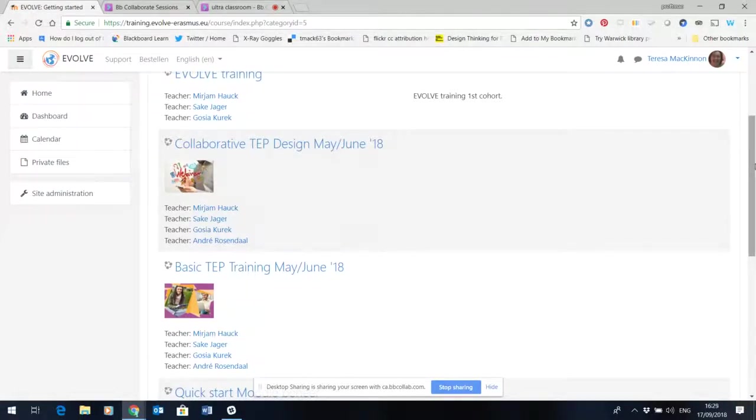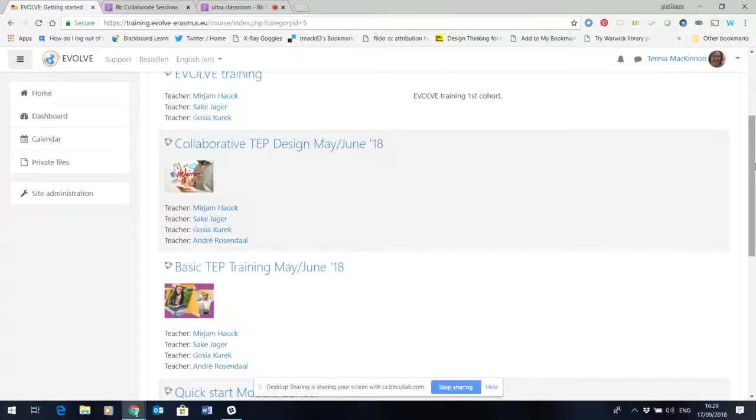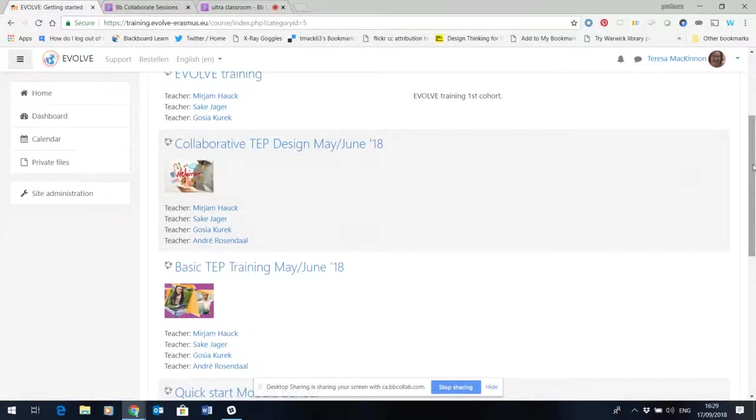They haven't carried any student data with them but they have carried the detail of the course content so that you can explore it and see if there are things there that you wish to use in the Evolve training.